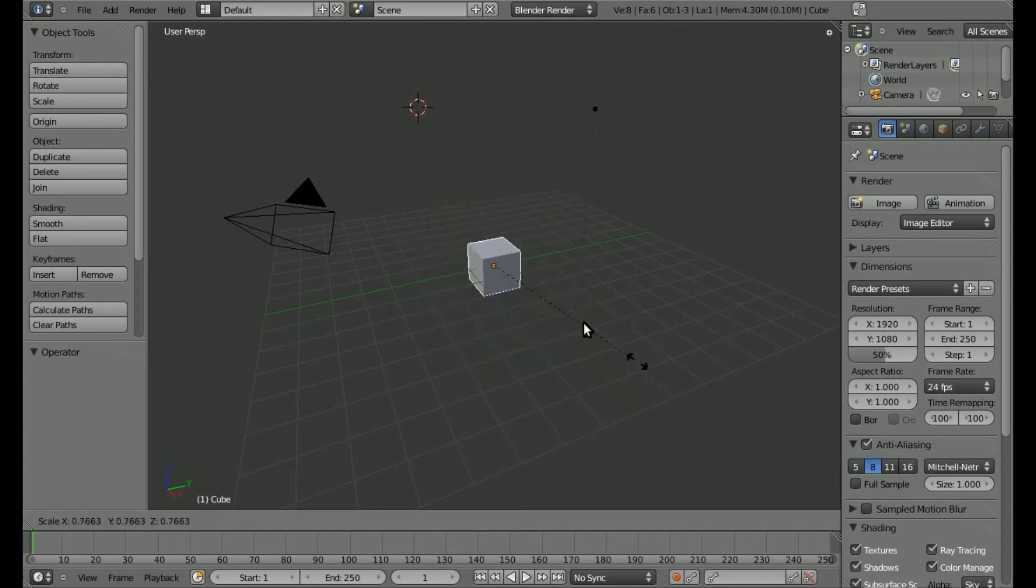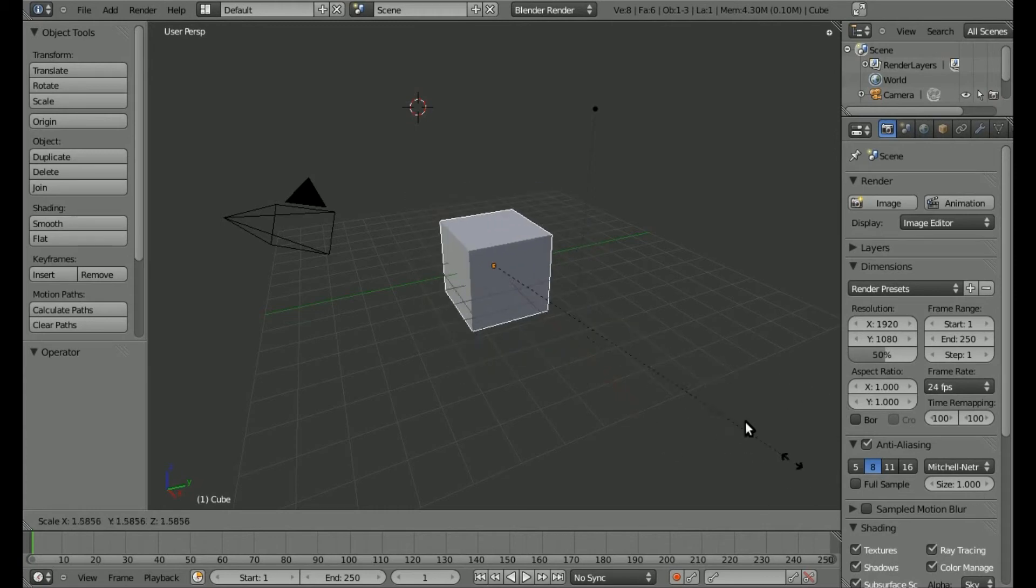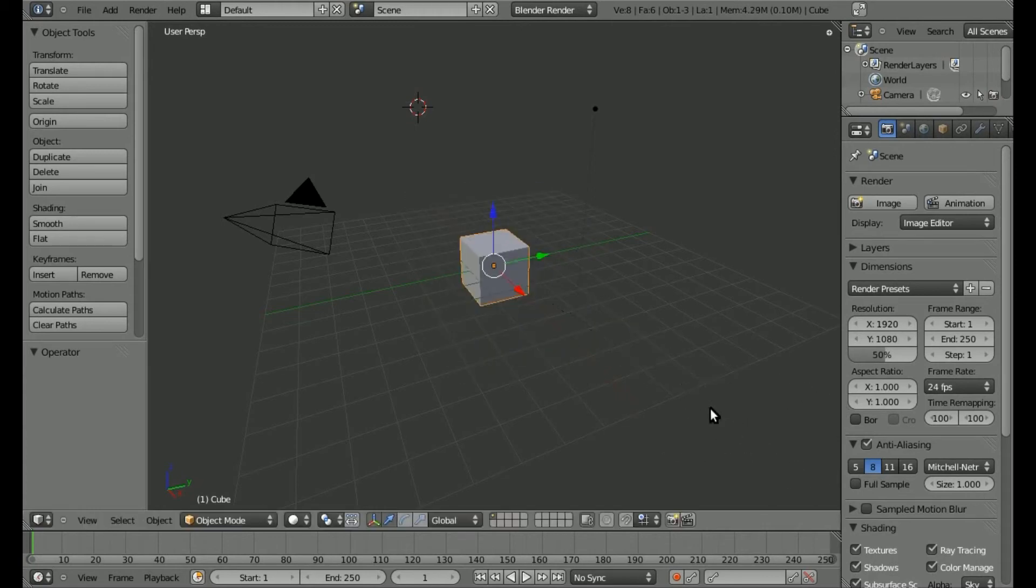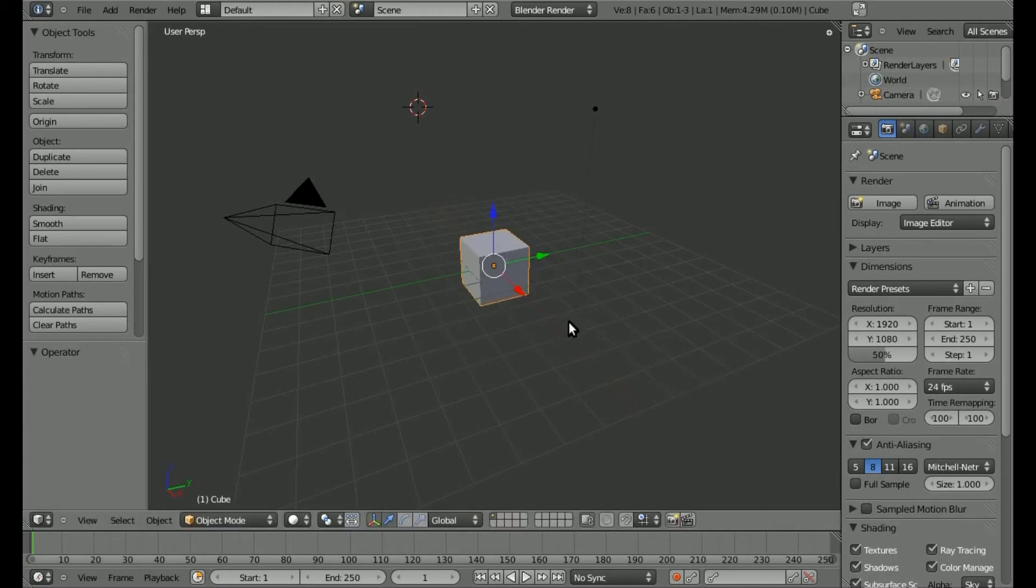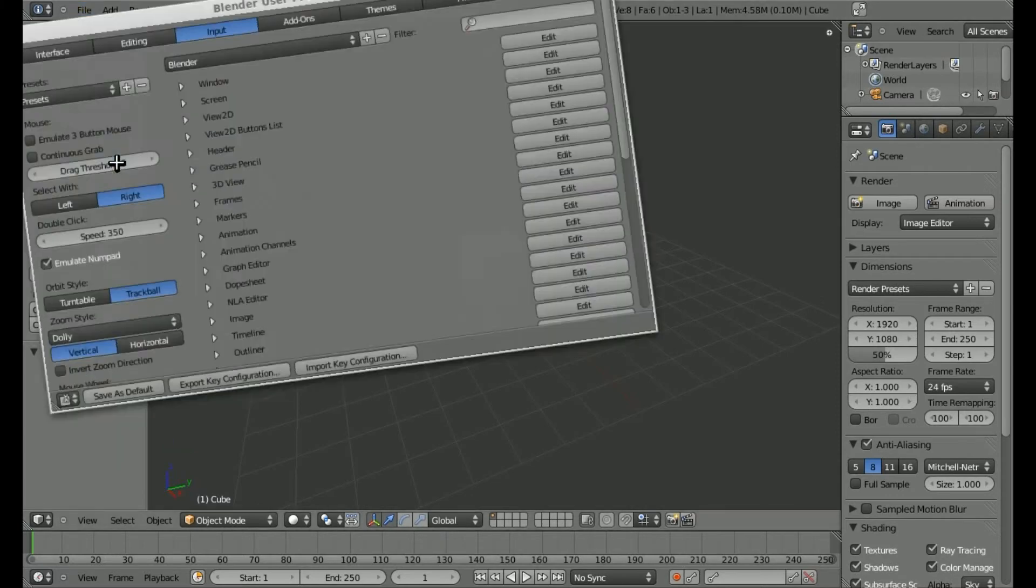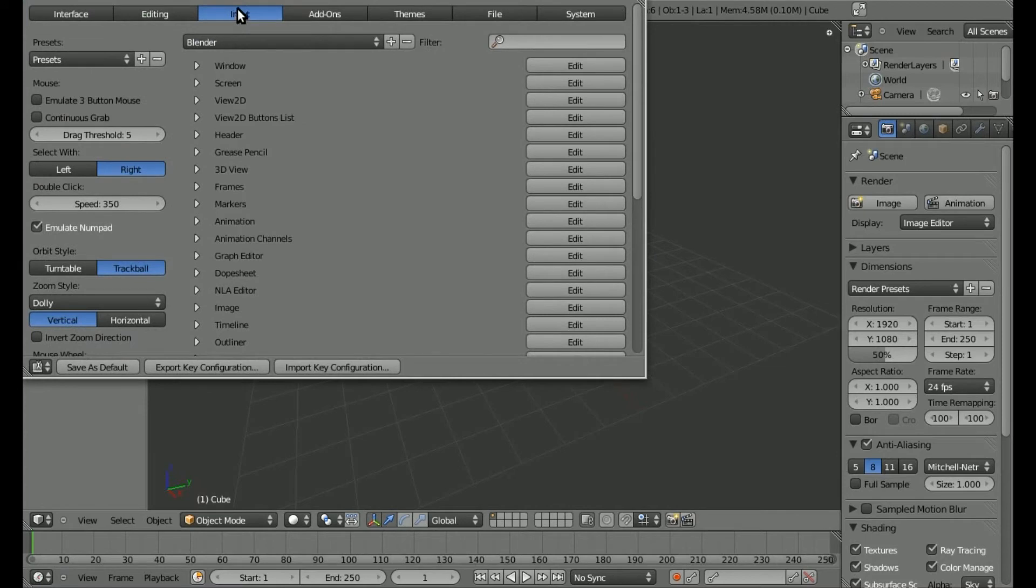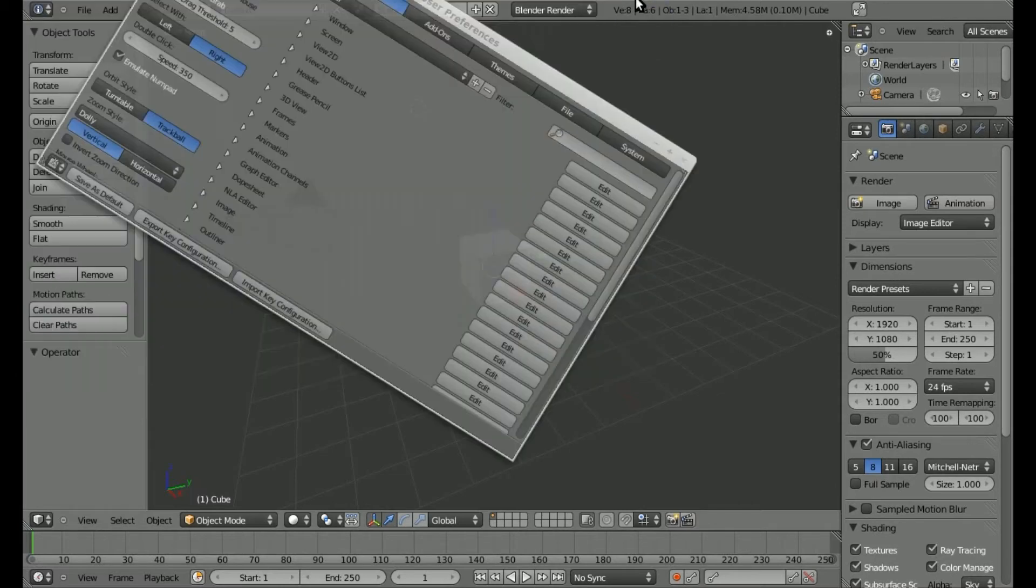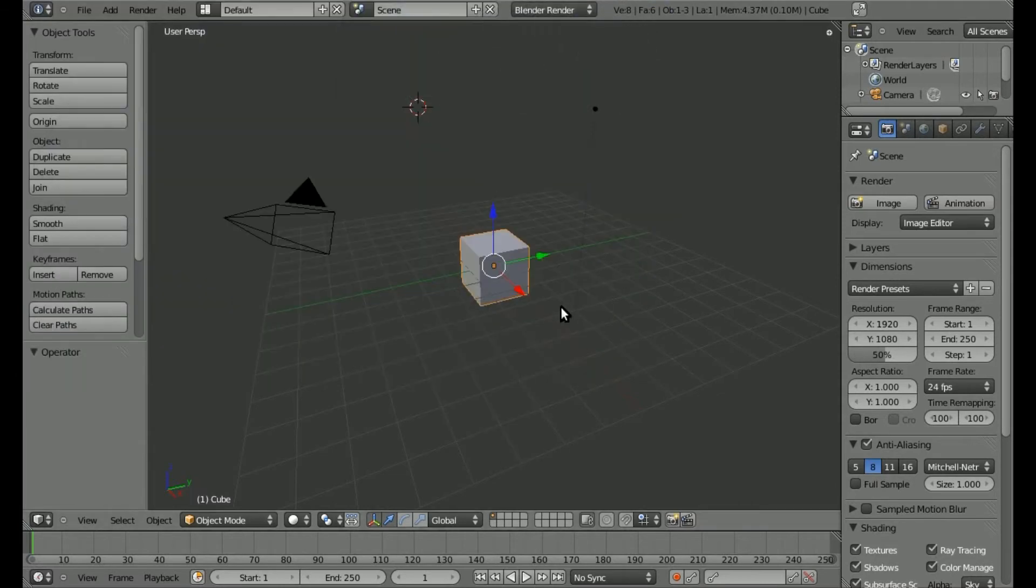So how do you get it so it wraps around and the cursor keeps going? This is called continuous grab. What you need to do is go up to File, then User Preferences, and under Input, choose Continuous Grab. You can click Save as Default if you'd like, then close this window.